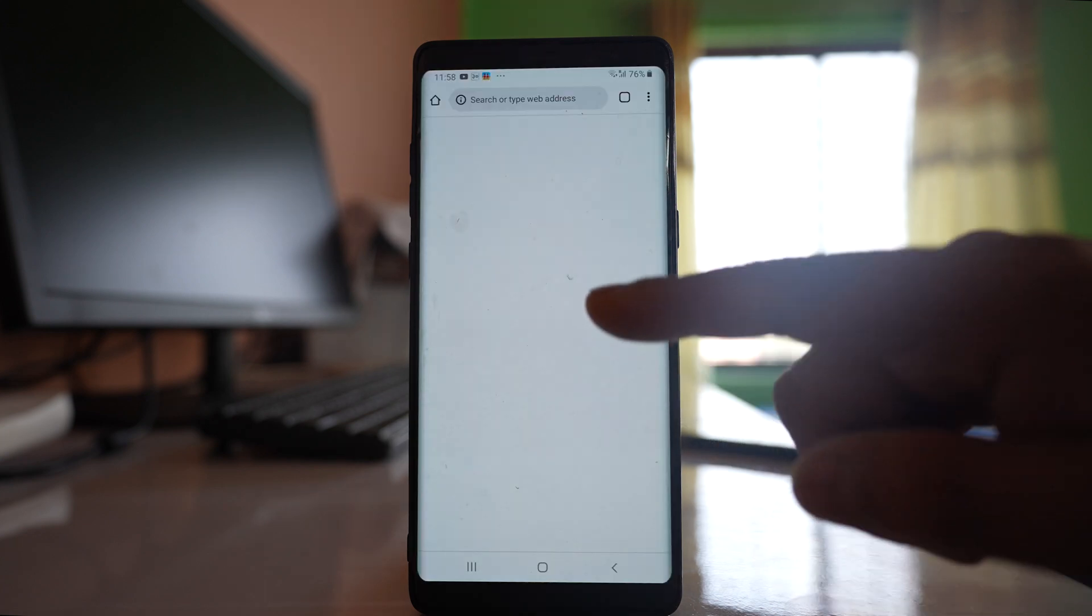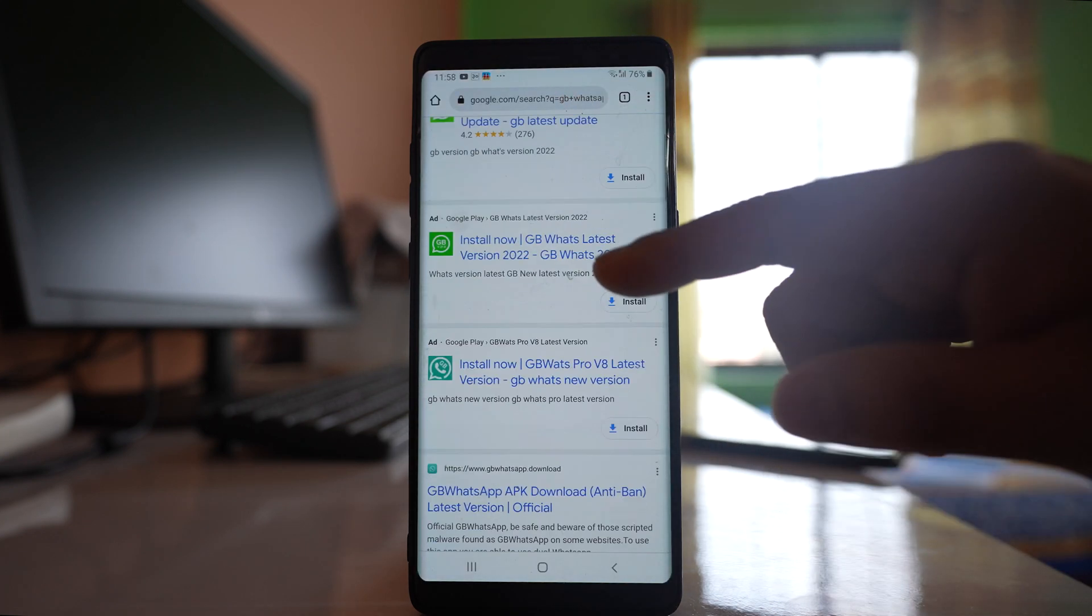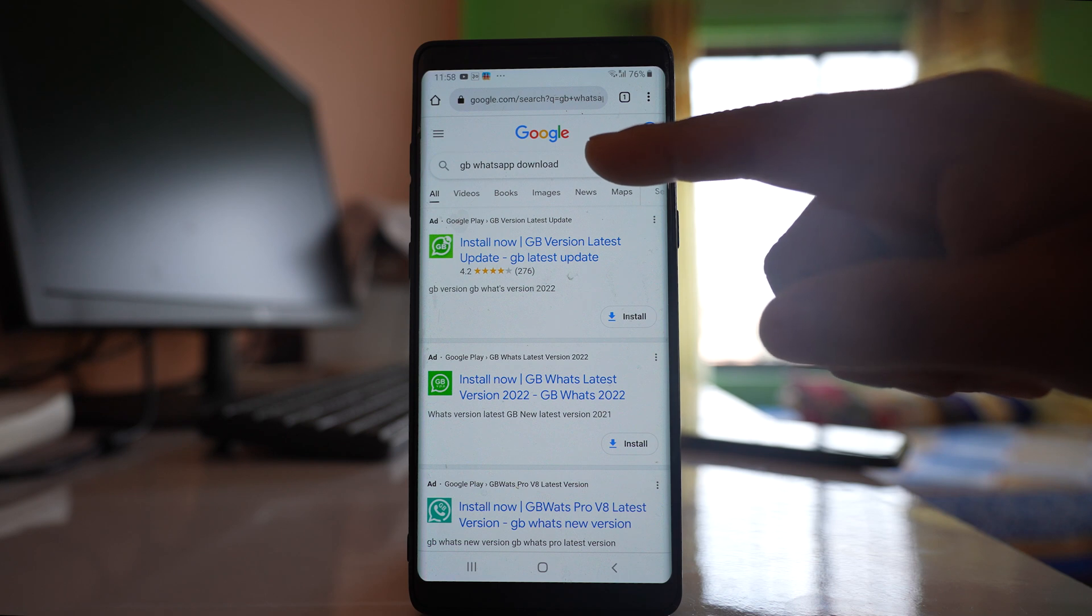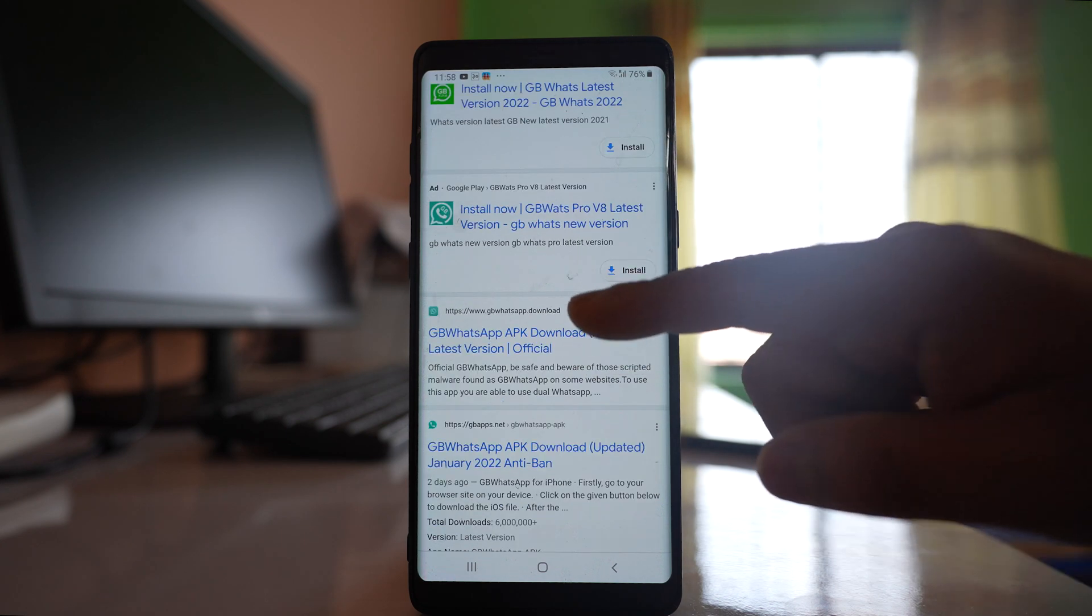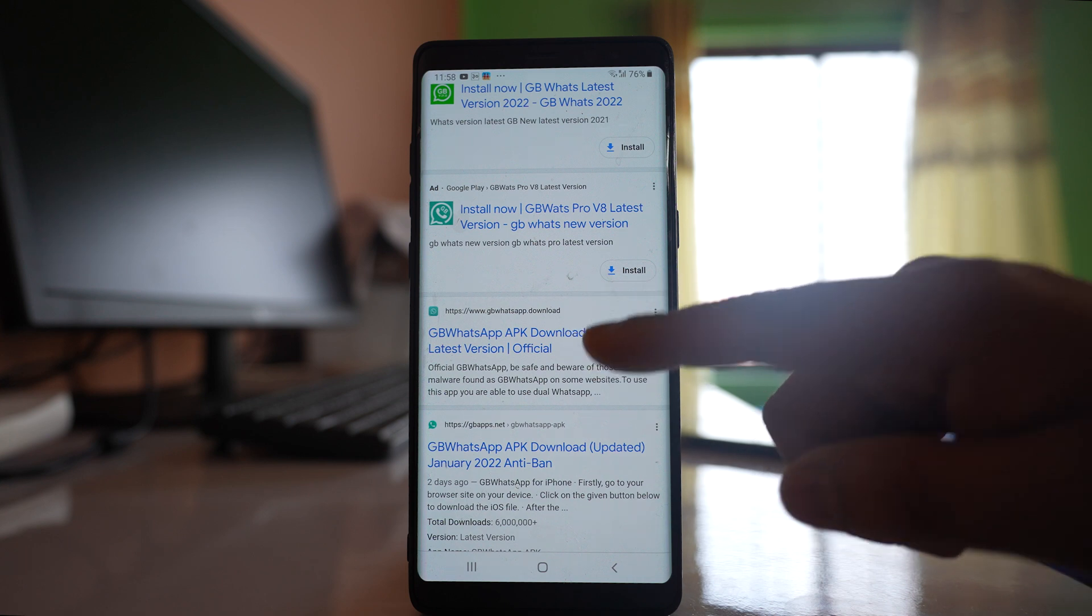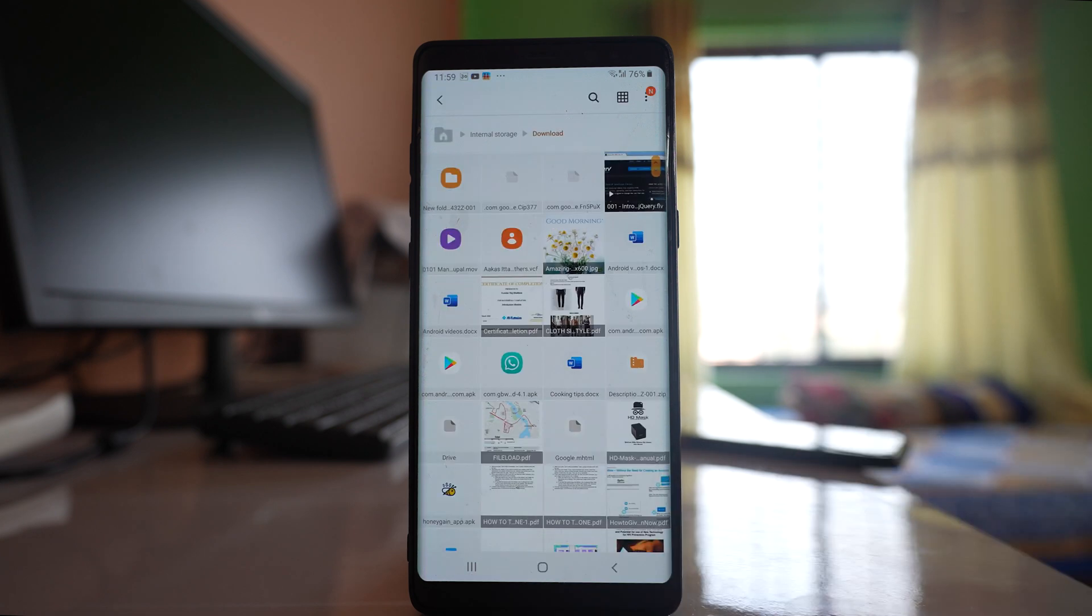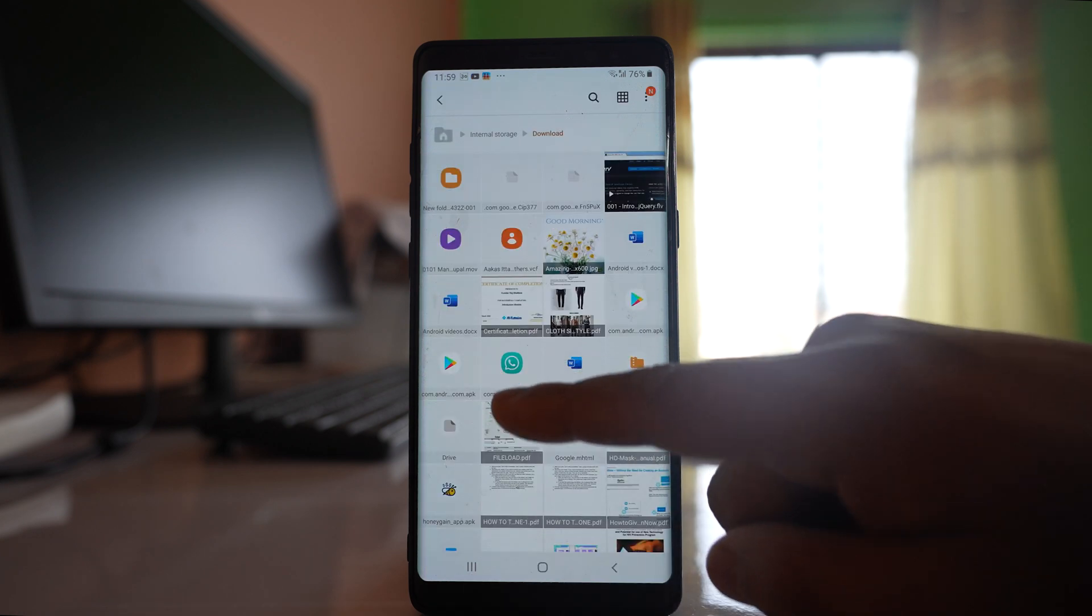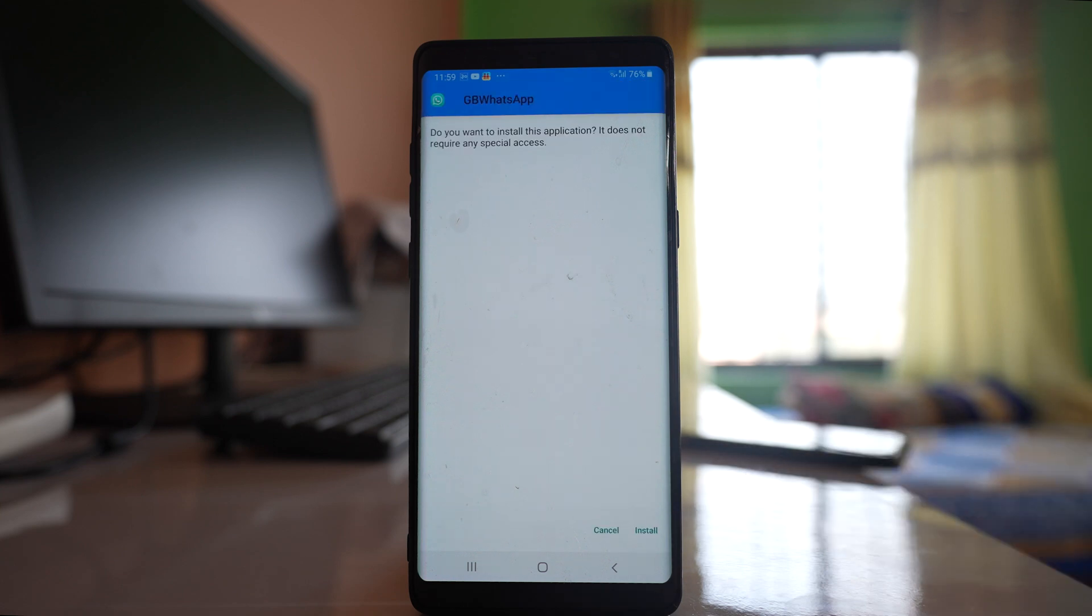So we will go to Chrome and we will search for GB WhatsApp download. You can see there are websites here. You can download GB WhatsApp APK file and then you need to install it in your Android device. So I will tap on this GB WhatsApp file in order to install it in my Android device.